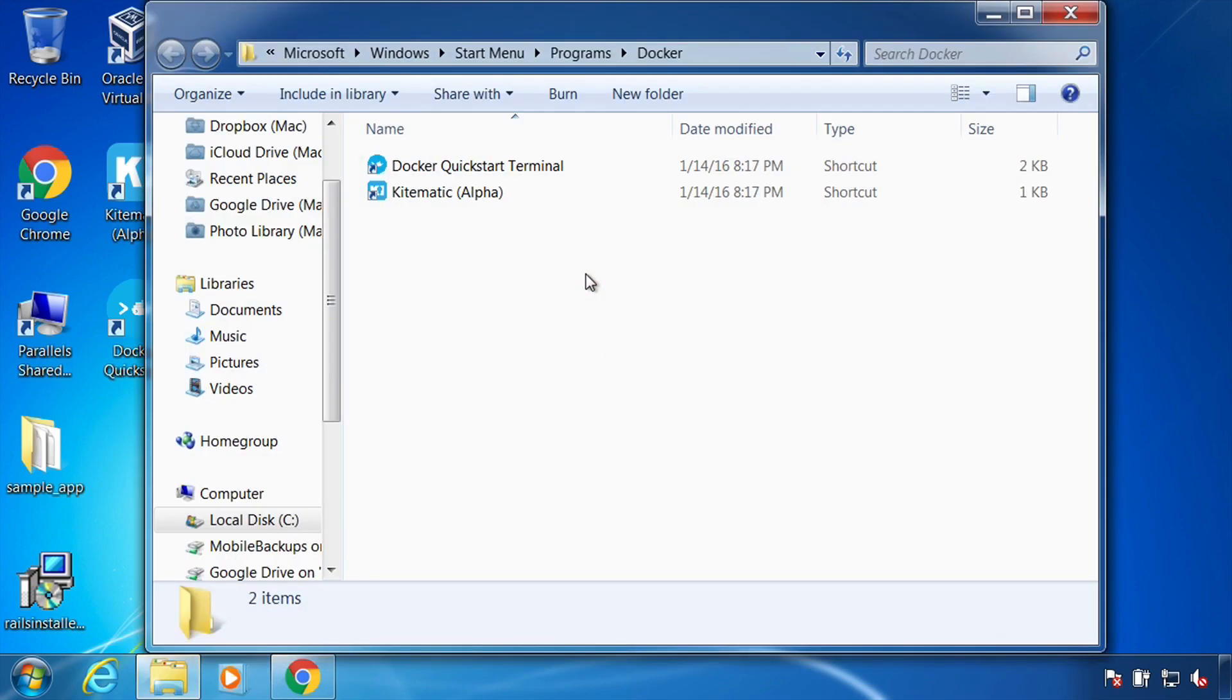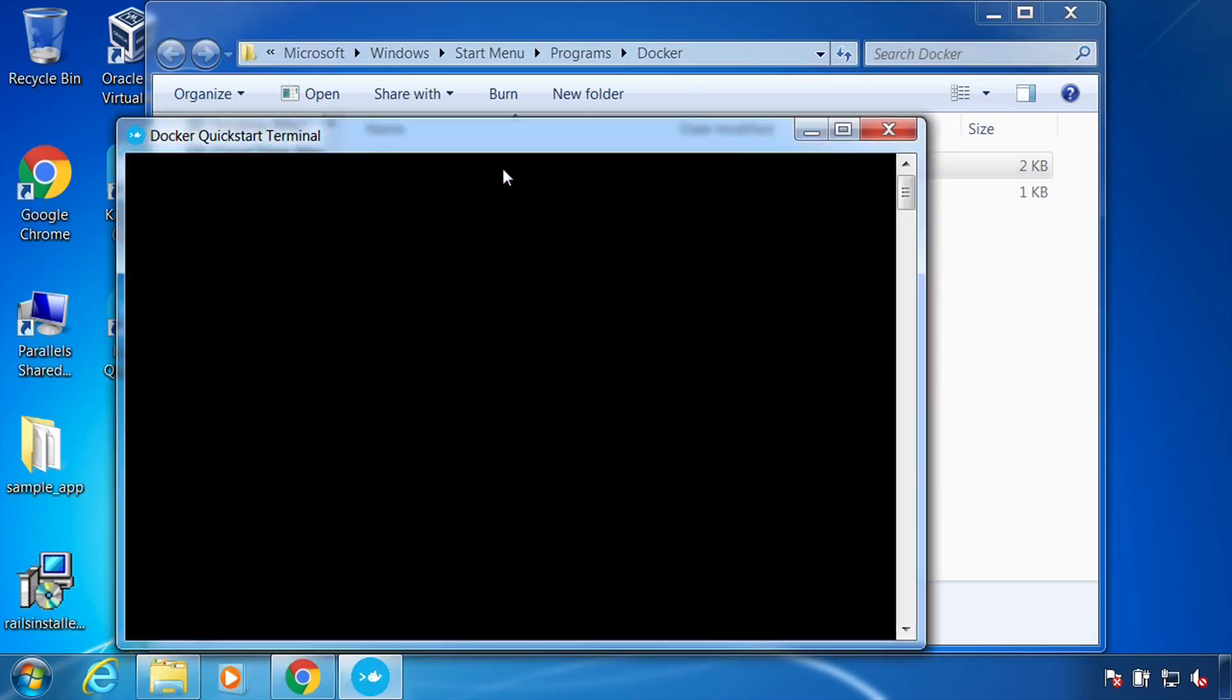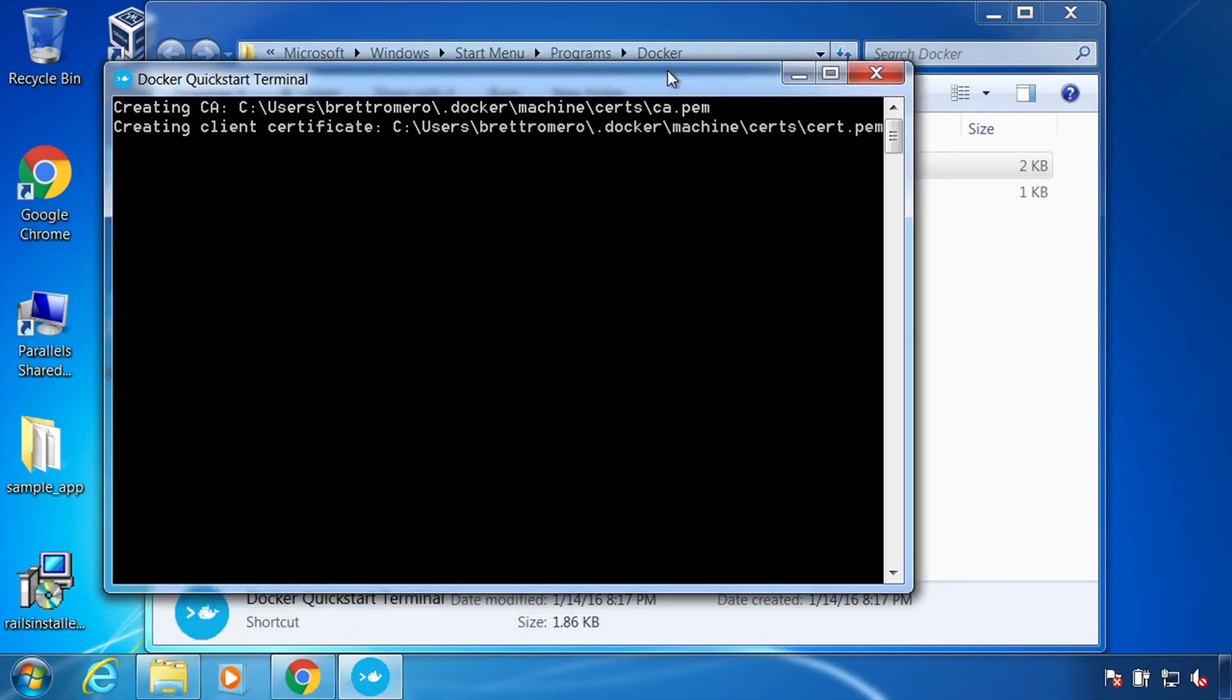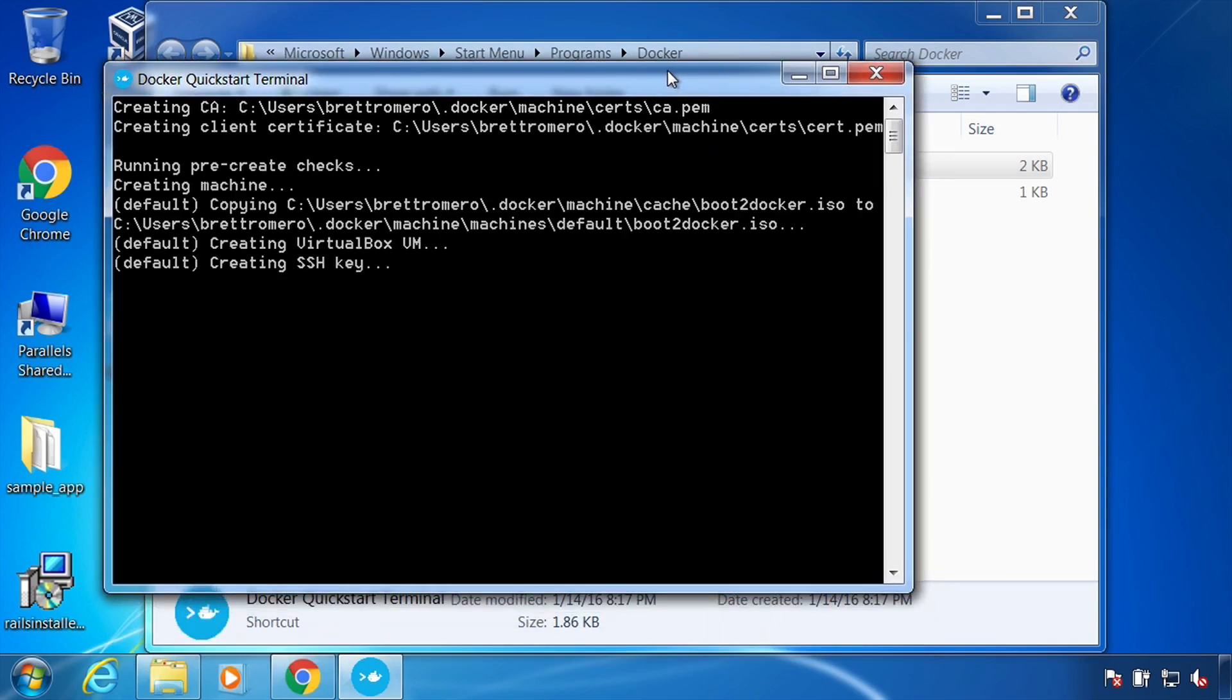And that is finished. So I'll go ahead and click out of that. And here we have our terminal. I'm going to go ahead and start it and let that work. And then we should get the ASCII character for the whale or the characters that make up the whale.